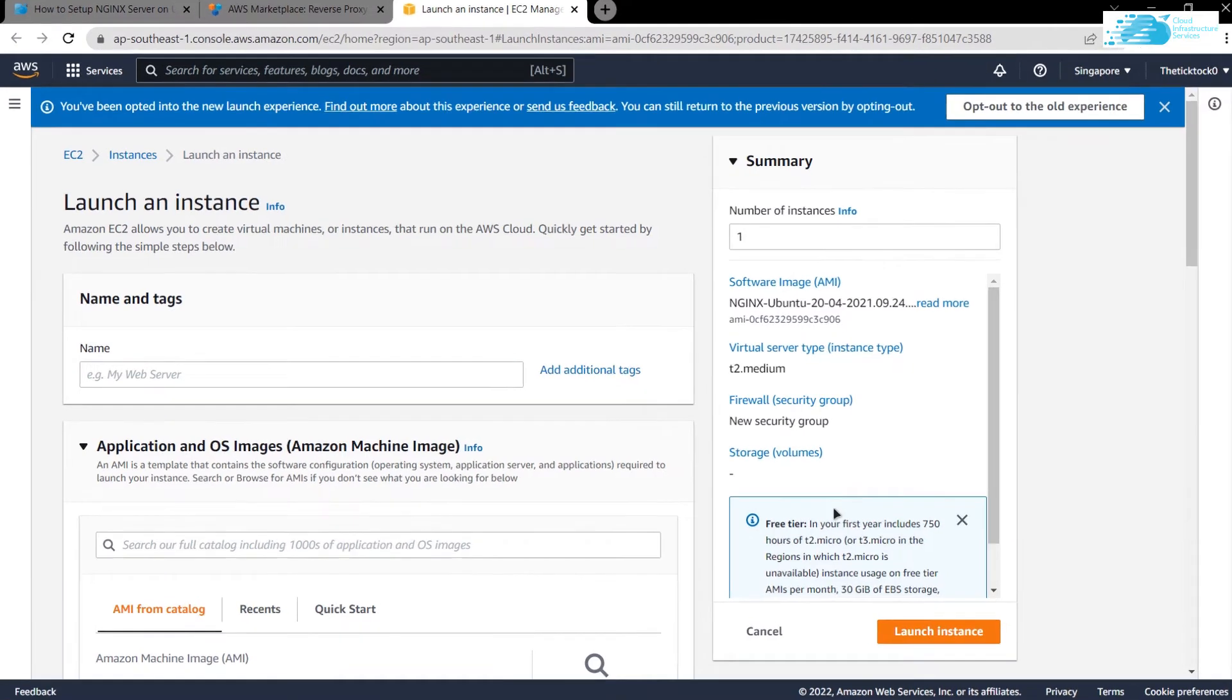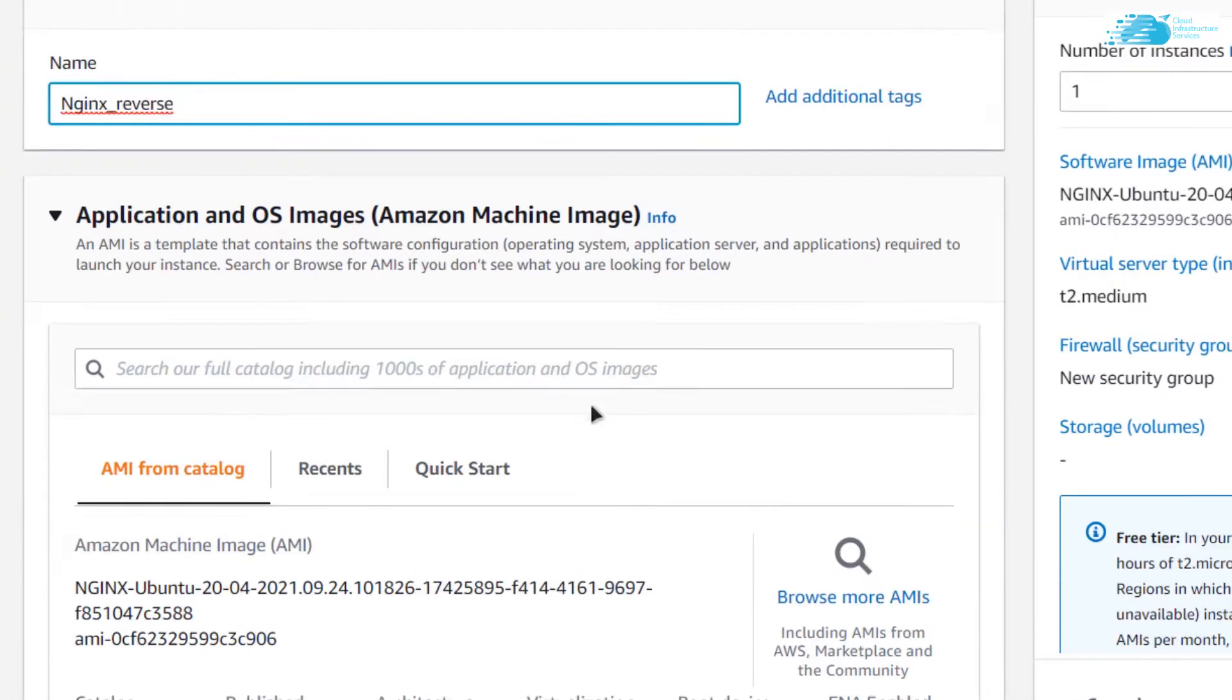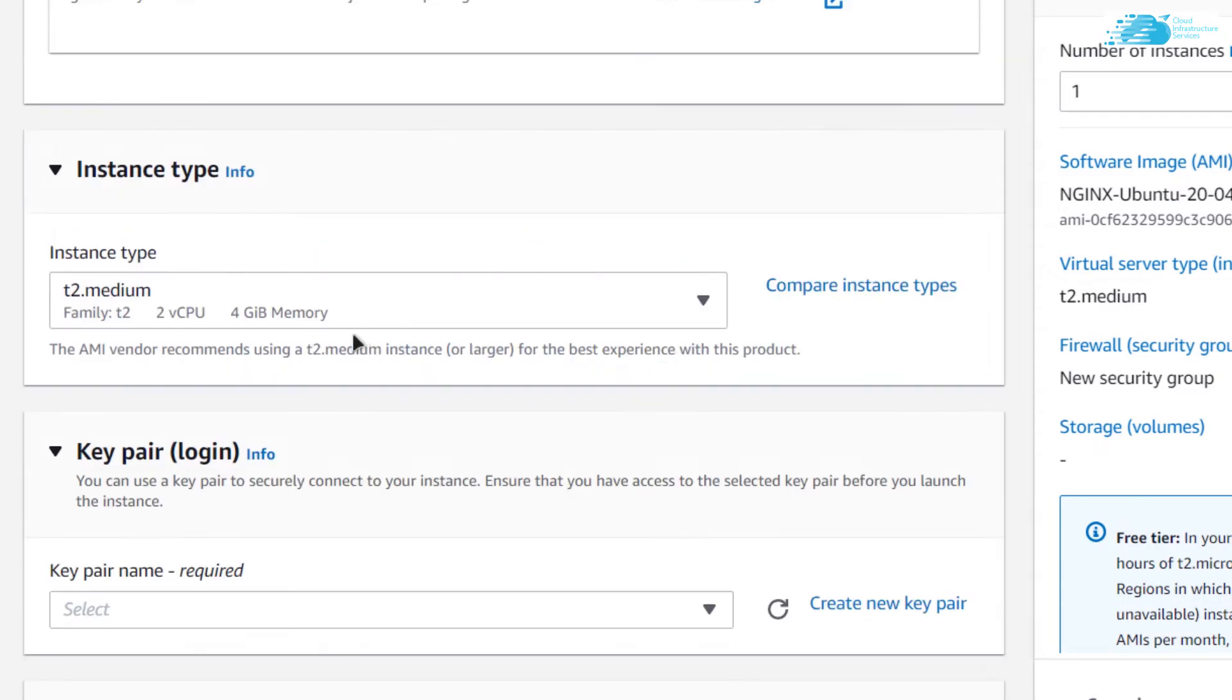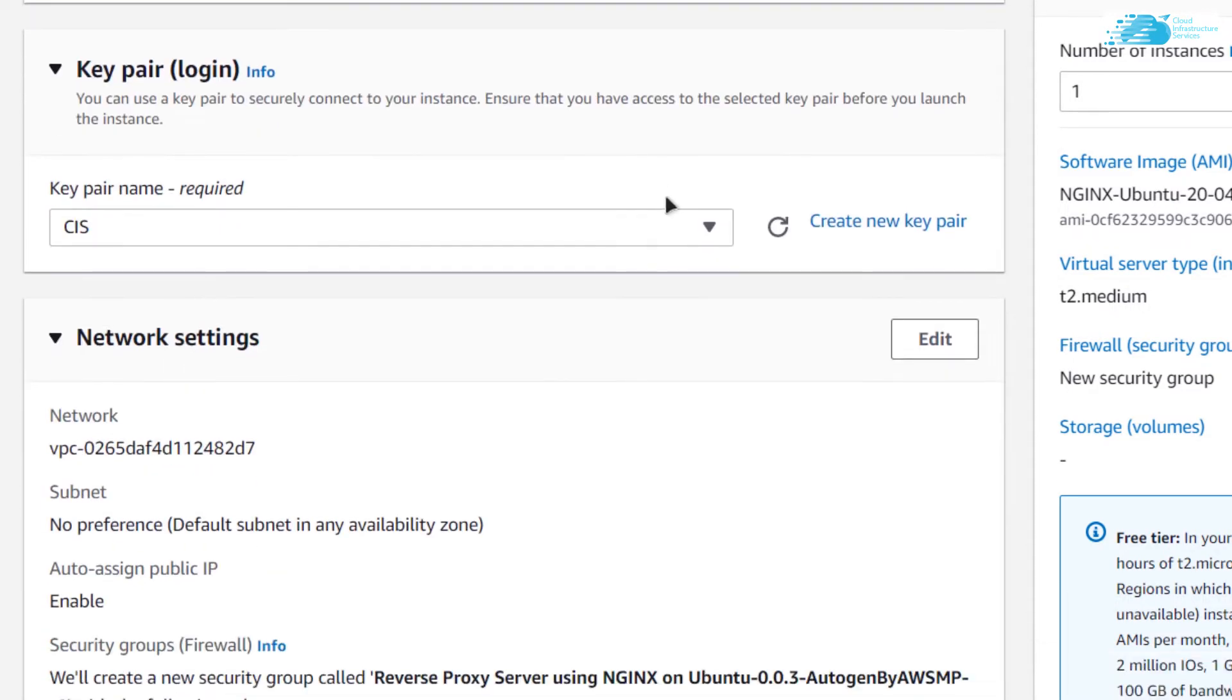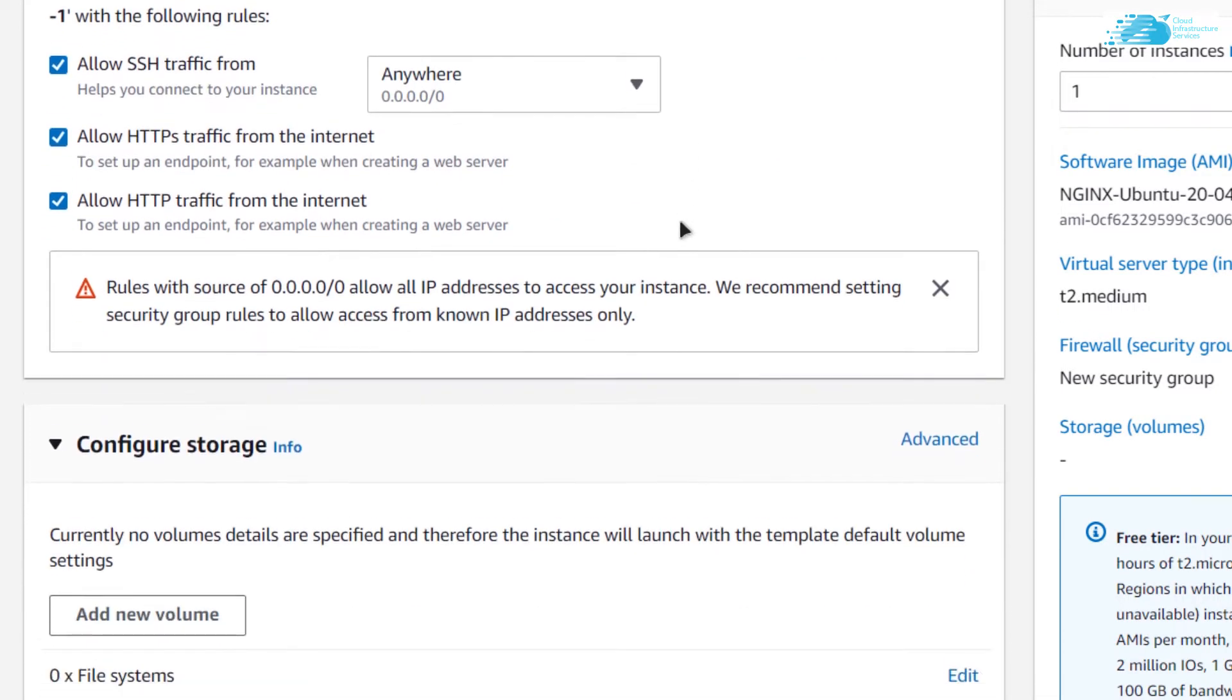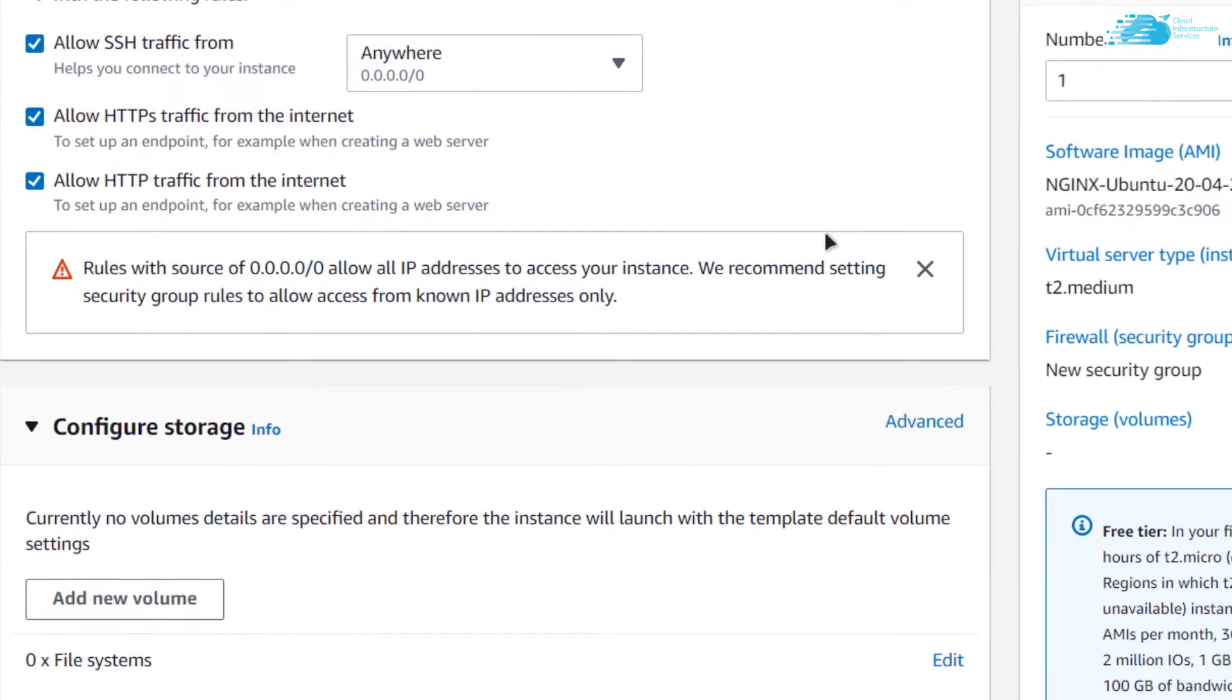From this page, you can customize your virtual machine. Give it a name - I'm going to call it NGINX Reverse Proxy. Make sure that the image selected is the one from the link in the description box, which is the NGINX Ubuntu 20.04. Choose the instance type and choose the key pair. I'm going to choose an already existing key pair.